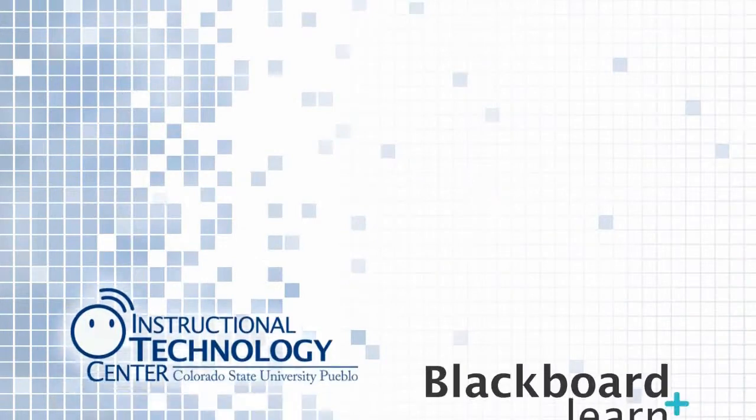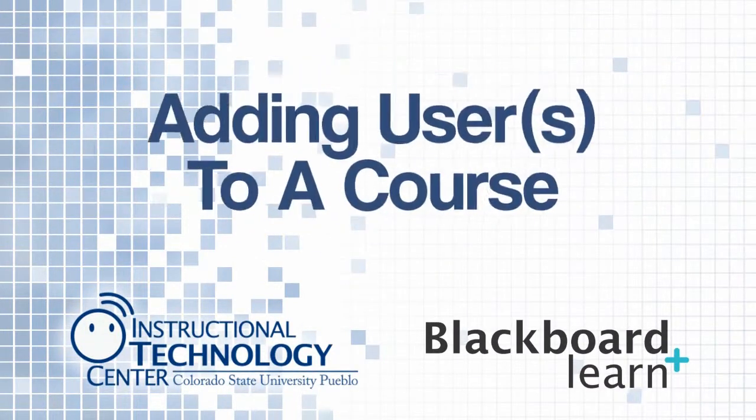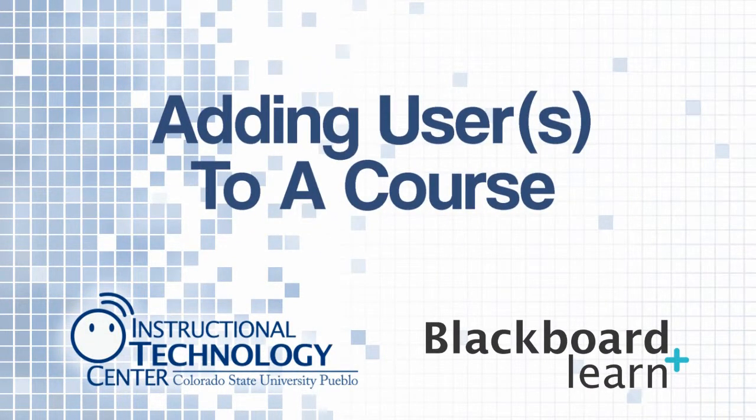Hello and welcome to this tutorial for Blackboard Learn. Today we're going to take a look at how you can add a user into your course.